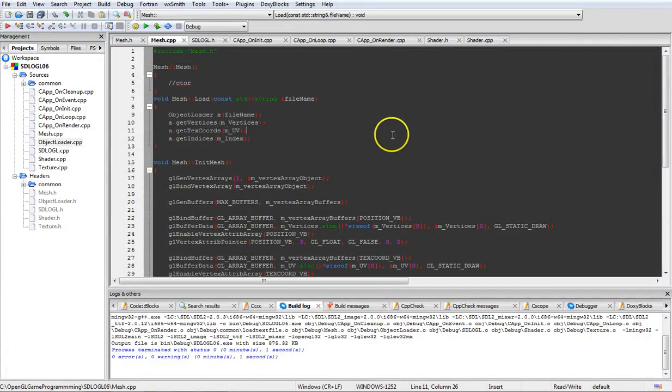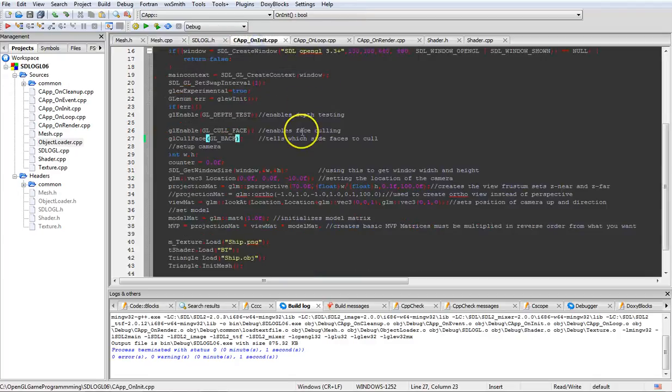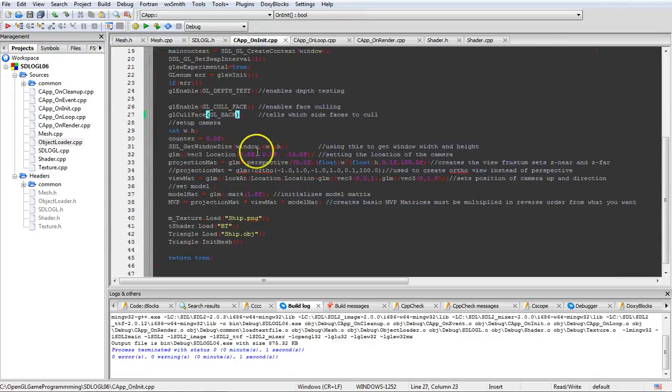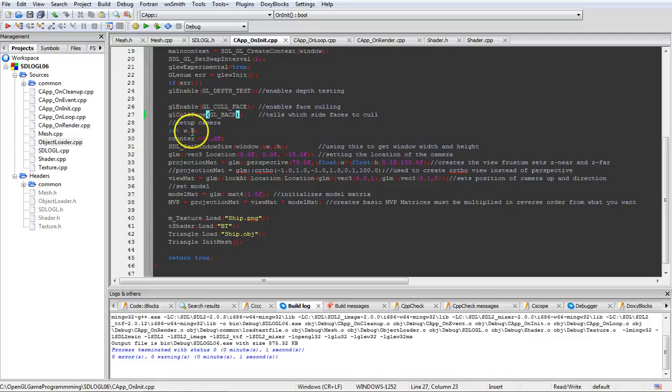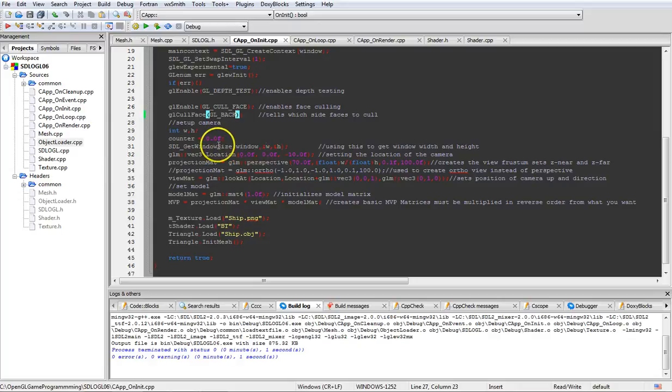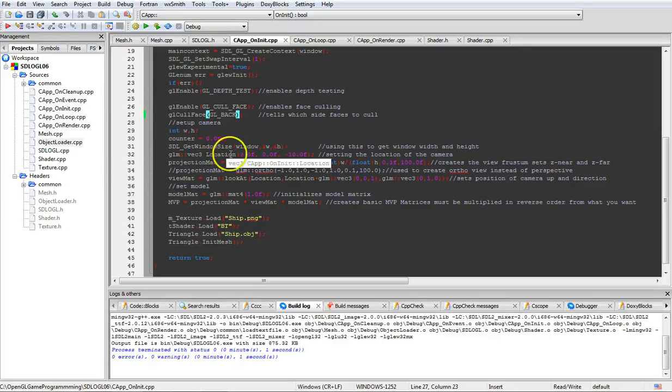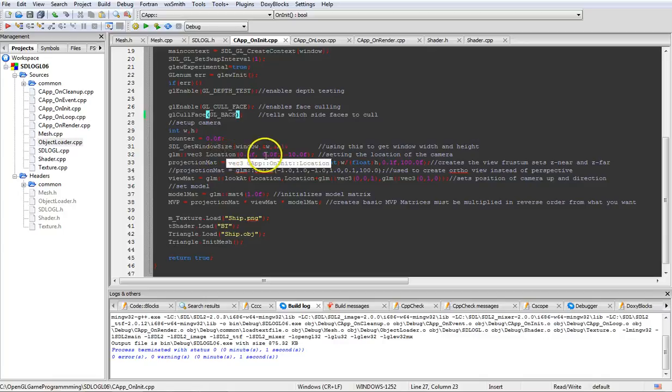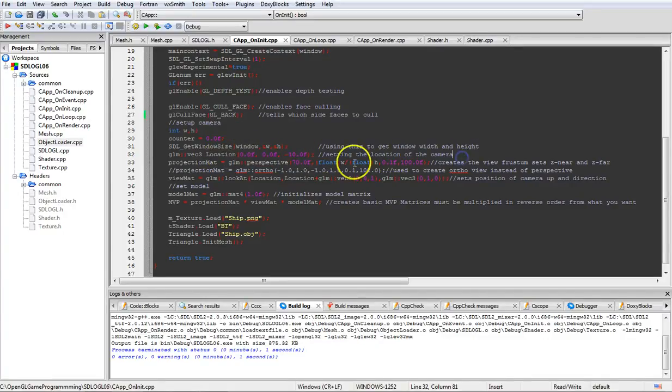Back to Initialize here. We're going to go ahead and have a W and H for width and height of our window. Counter, we initialize to zero. We set width and height by grabbing it from the window size here. Then setting a location for where we want to position our camera.